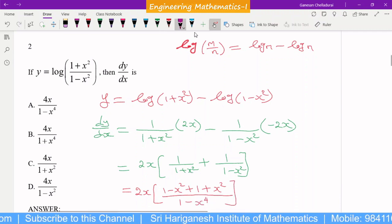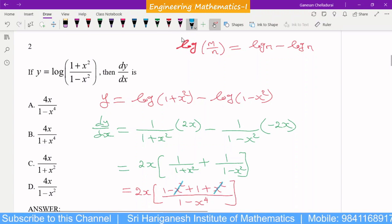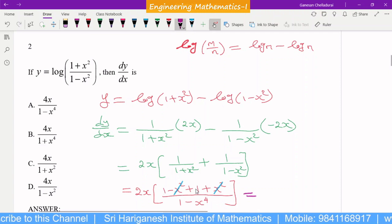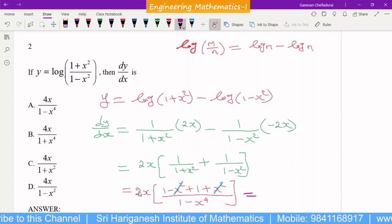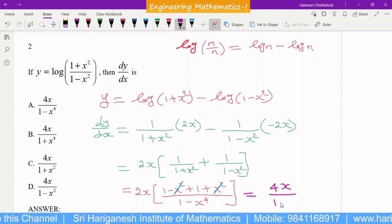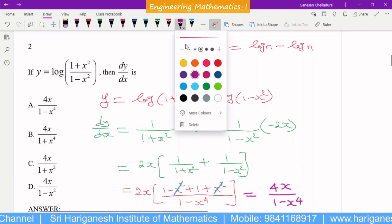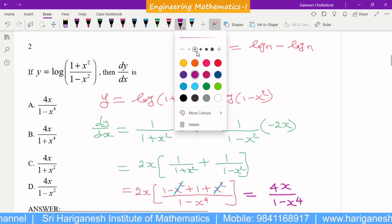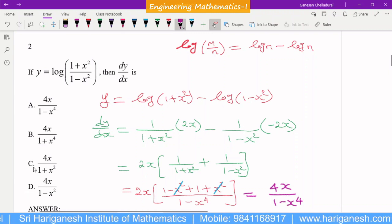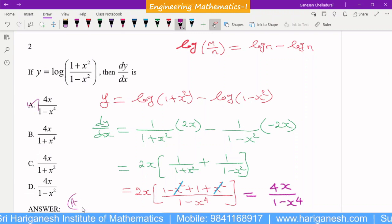After canceling −x² + x², the remaining terms are 1 + 1 = 2, and 2 × 2 = 4. So dy/dx = 4x/(1 − x⁴). The answer is A.